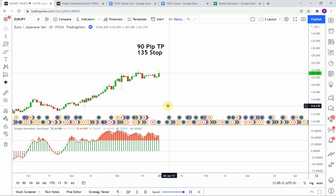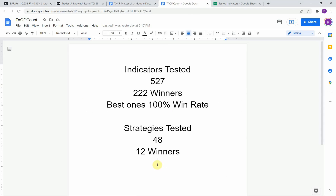As I said, today we will be testing the Simple Harmonic Oscillator. Before we do, I wanted to put the testing scoreboard up for everyone to see. To date, we have tested a total of 48 different strategies with 12 of them being profitable. We have also tested a total of 527 indicators with 222 of them being winners. The best ones so far were able to achieve a 100% win rate. Keep in mind that we test all these strategies and indicators on the forex market, but they can be applied to just about any market universally.